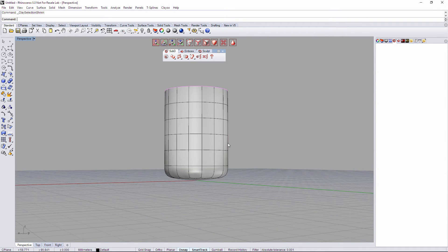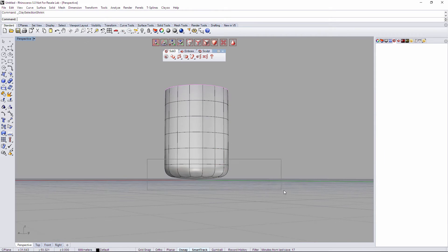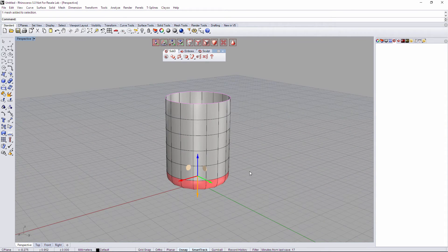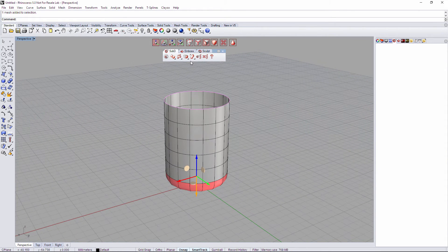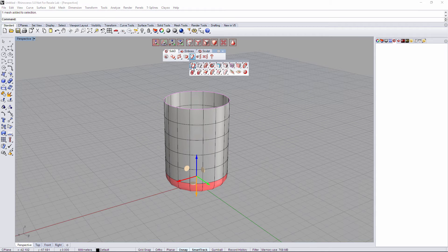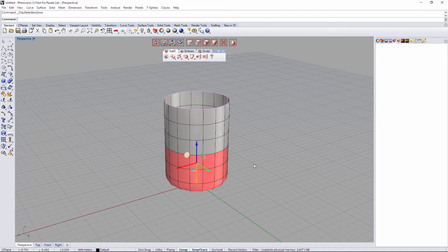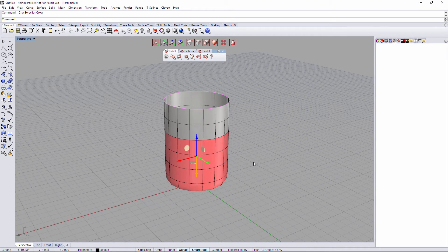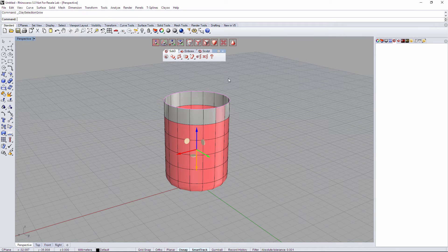We have another example. For example, imagine that we have this bottom part selected right here. I can go to Selection tab and go to Grow Selection, so it's gonna grow every time that I repeat my command the selection.